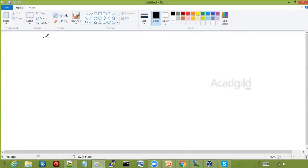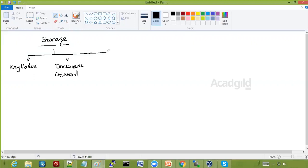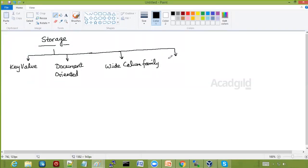In terms of storage, NoSQL databases are classified into different categories based on how they store data. There is key-value store, document-oriented database, wide column family database, and graph databases. There are lots of different categories of databases in terms of storage. Let us try to see what are the key features of these different types of databases.